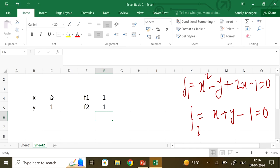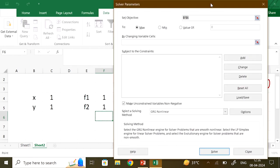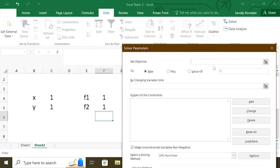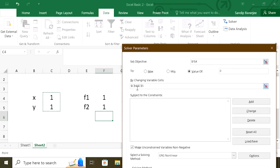Whatever value of x and y you choose as the root, the aim is that f1 and f2 will both be 0. So we go to the Solver. Your objective is to set f1 to 0 by changing the variables x and y (cells C4 and C5).